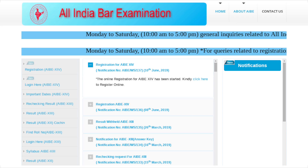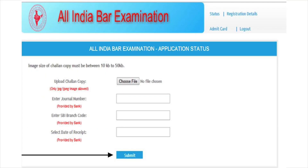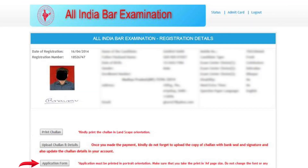Go to allindiabareexamination.com and log in using your registration ID and password. The window with pre-filled registration details will open. Click on Upload Chalan and Details, upload a copy of the chalan, enter the journal number, SBI branch code, and date of receipt. Click Submit, then click on Application Form and take a printout of the filled application form in portrait mode.